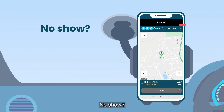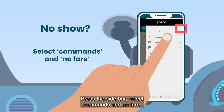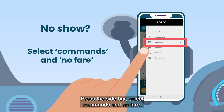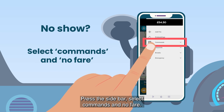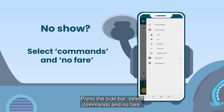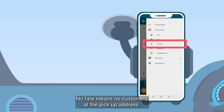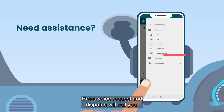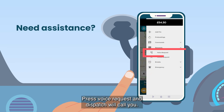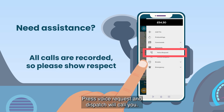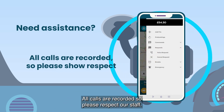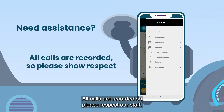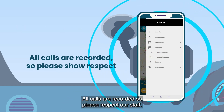No show? Press the sidebar, select commands and no fare. No fare means no customers at the pickup address. Need assistance? Press voice request and dispatch will call you. All calls are recorded, so please respect our staff.